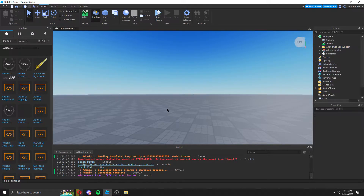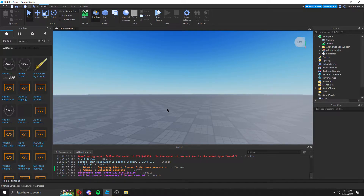Hello everyone, and today I'm going to show you the Adonis webhook logger that logs your Adonis loader, admin, and any commands that they run.